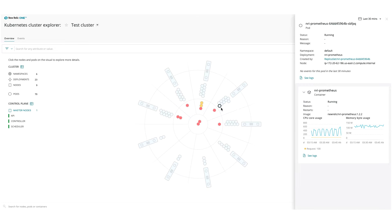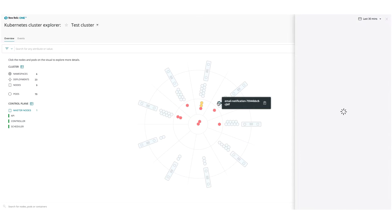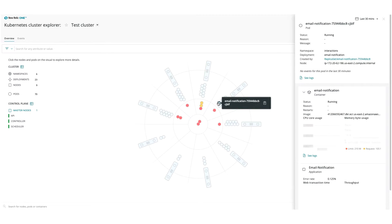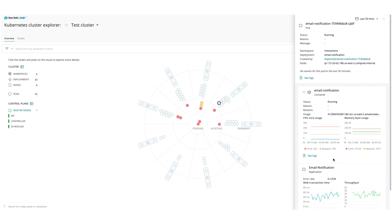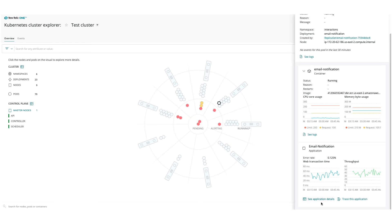After linking your APM data to the Kubernetes integration, you can check how the application is performing on each pod.